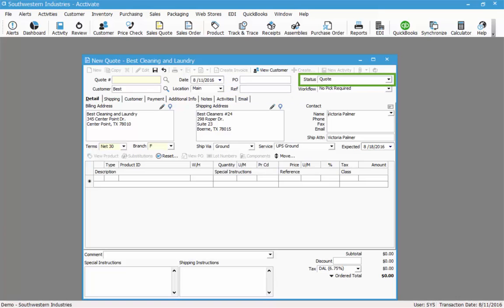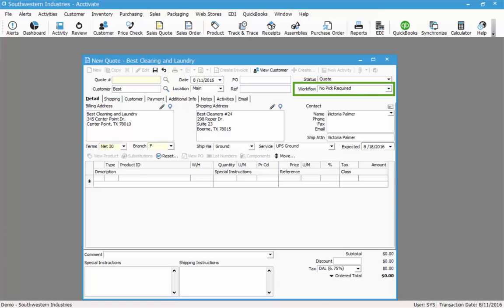The status in the upper right hand corner indicates to me that this is a quote. Below that I have the workflow status, which is a configurable list of statuses. In this case I have the workflow status configured to default to 'no pick required' when I create a new quote or sales order.